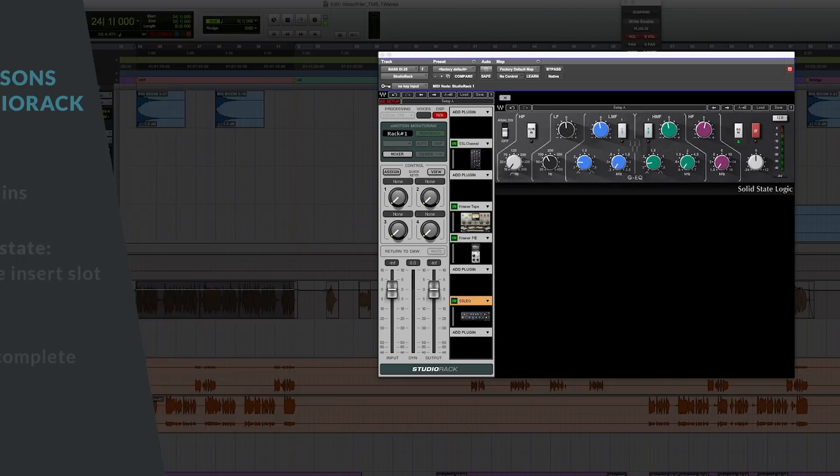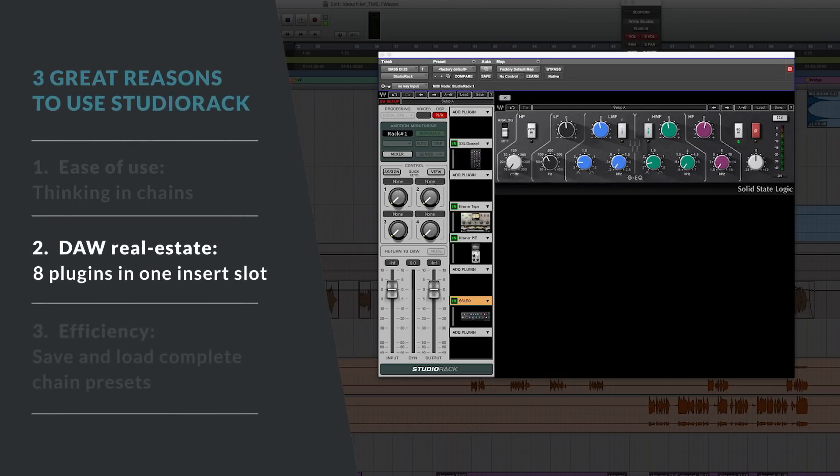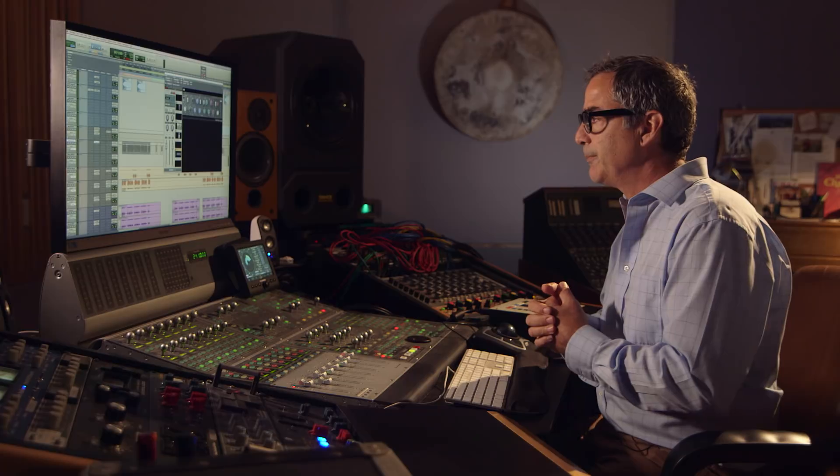One of the important things to remember about using the Studio Rack is that it's one instantiation — so I get to use eight plugins with one Pro Tools instantiation. It's a really innovative way of working.